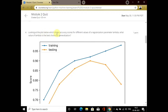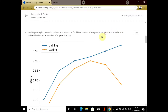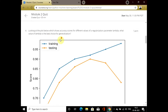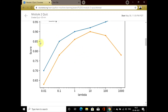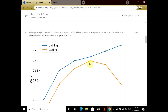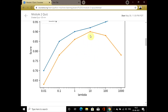In question 4, it is asking about the best score for generalization. In this we have to find the lambda value. From the visualization, we can see that the training and test set has a good score at a lambda value of 10.